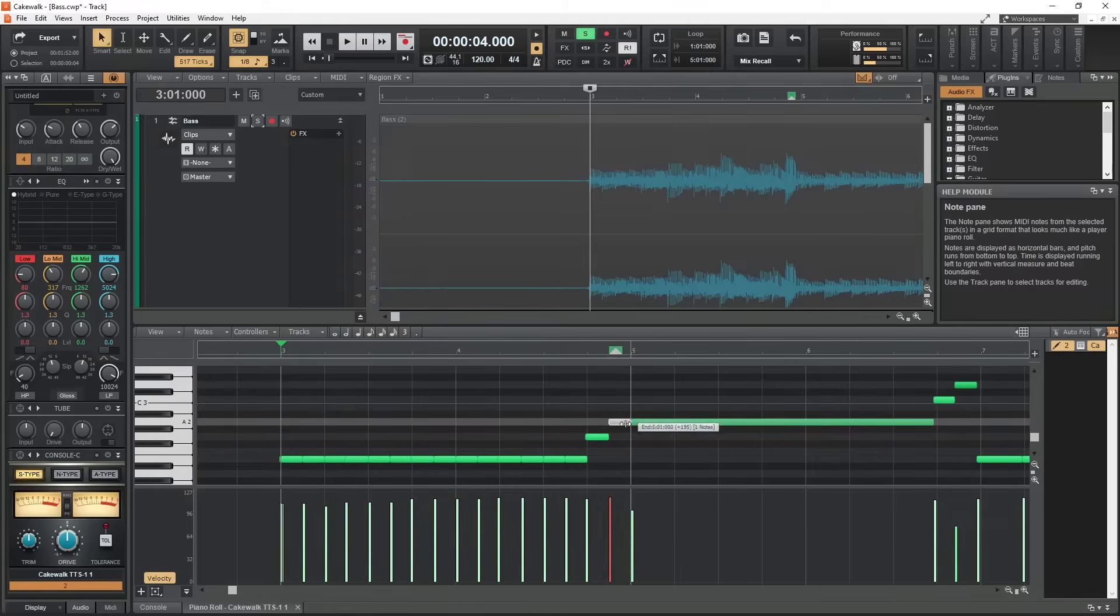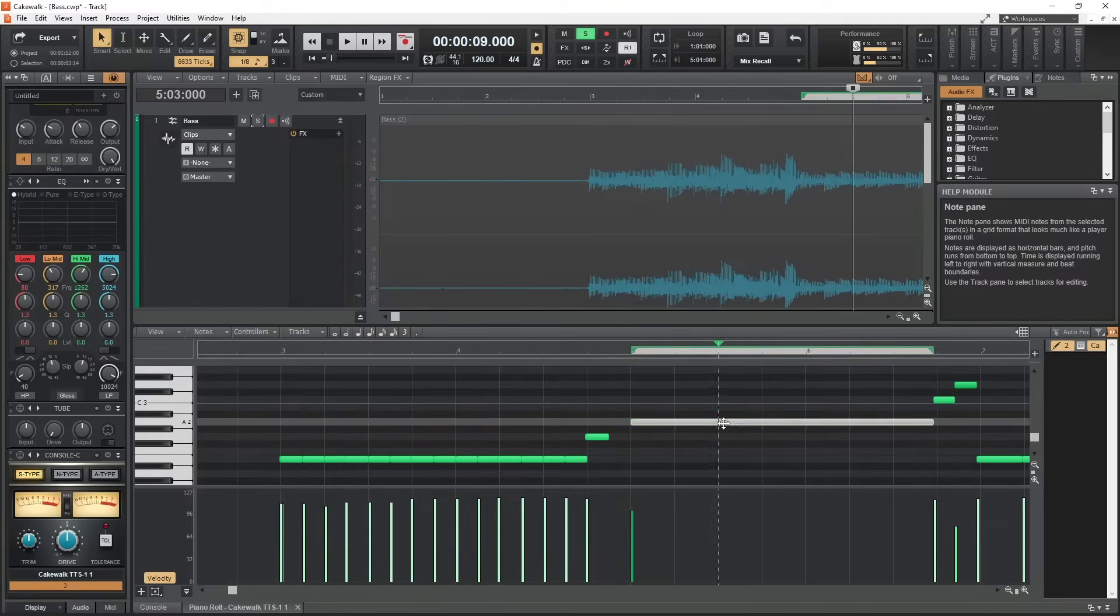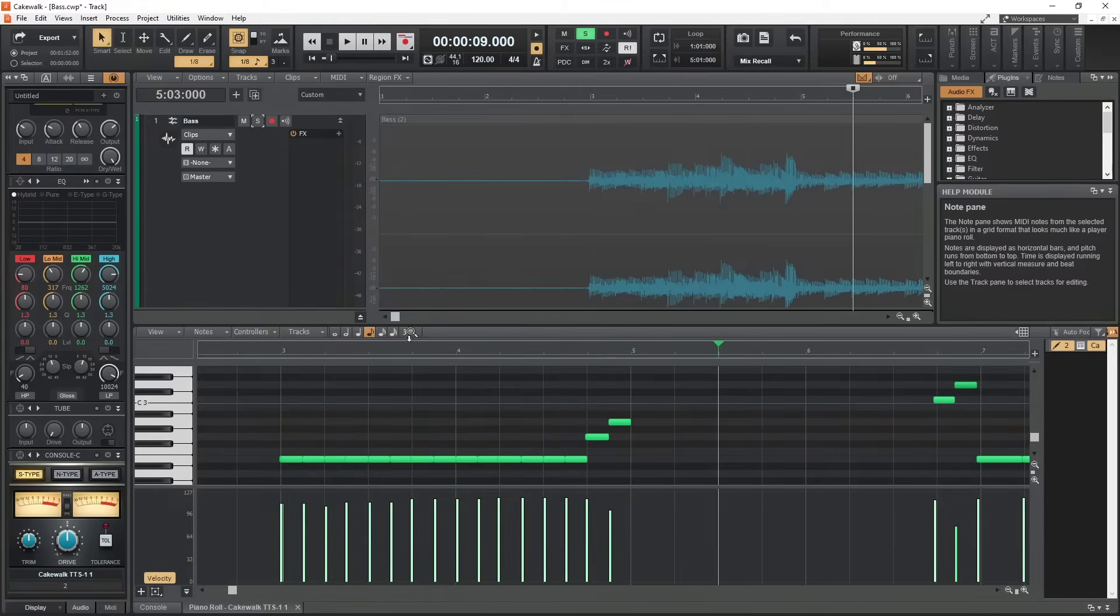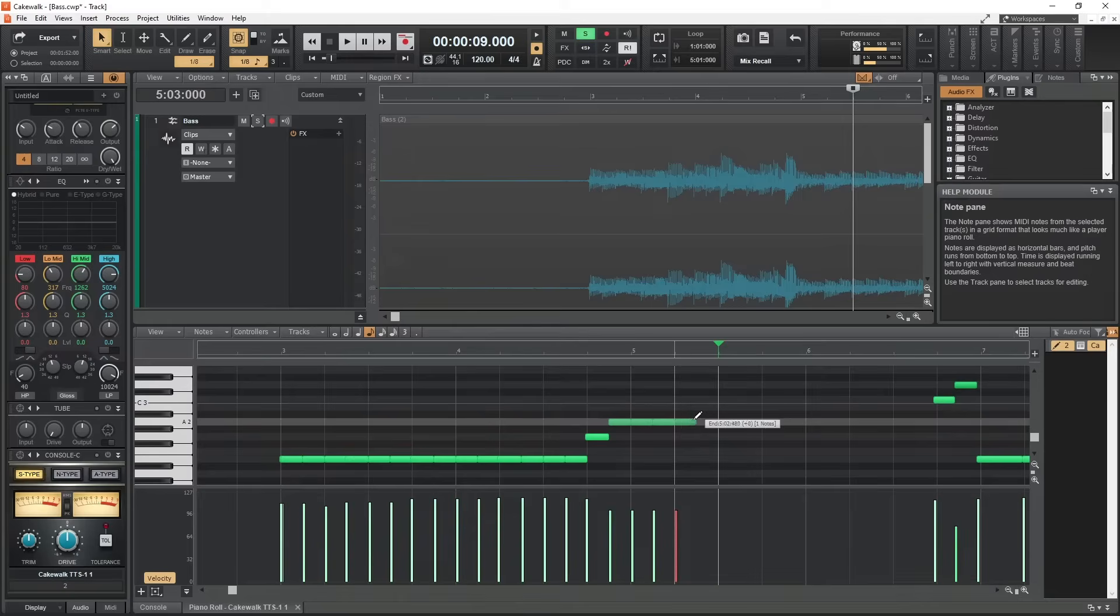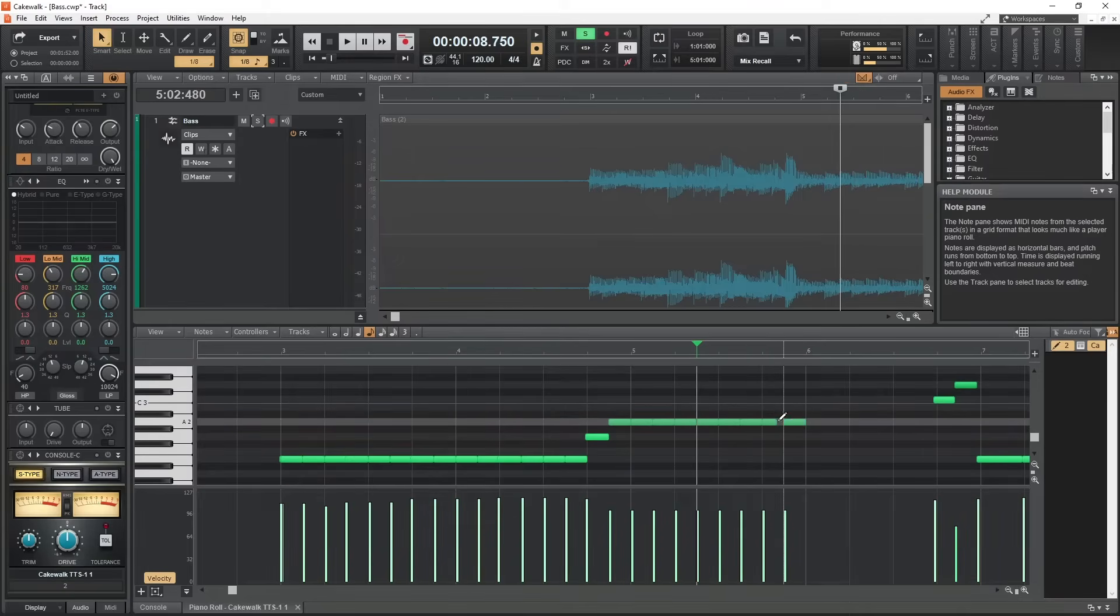So even though this was a fairly simple bass track, it didn't detect it too well. I found audio to MIDI conversion to be very hit or miss and usually involves a lot of manual editing after.